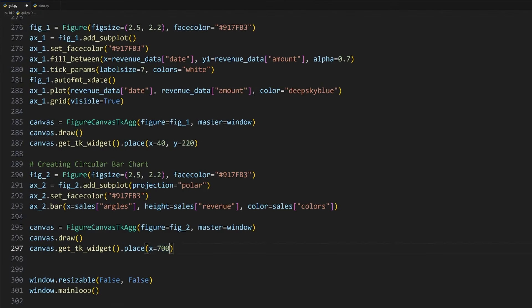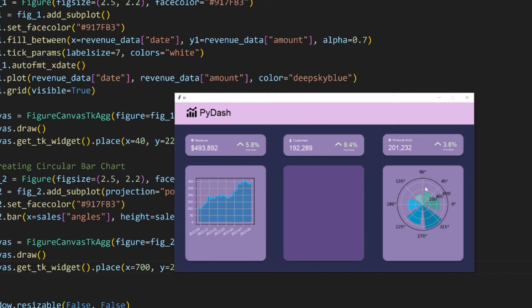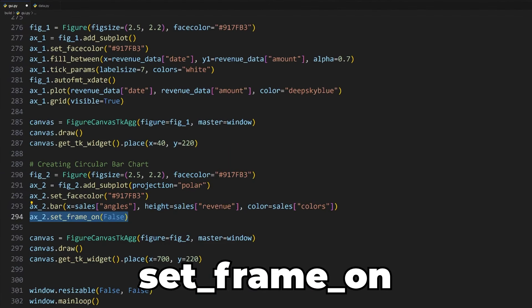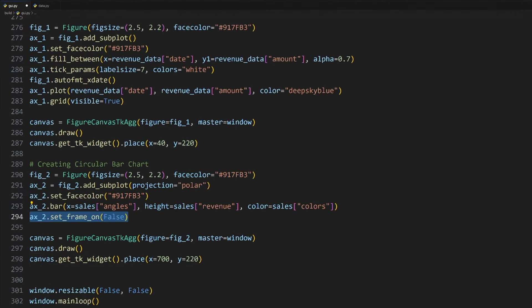To add it to our application as a tkinter widget, we can do the same thing as before by first creating a new canvas containing the figure on our window, drawing the canvas and placing the widget using specific coordinates. For this plot, I want to place it in the third container, and the coordinates suitable for that is at x equals 700 and y equals 220.